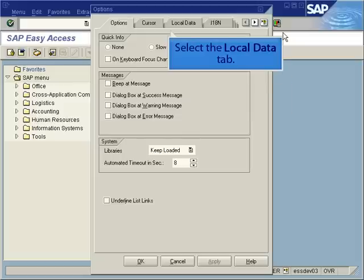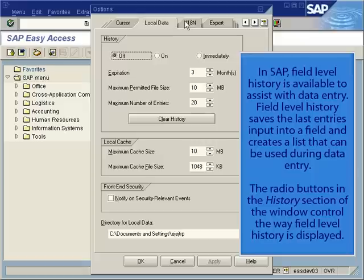Select the Local Data tab. In SAP, Field Level History is available to assist with data entry. Field Level History saves the last entry's input into a field and creates a list that can be used during data entry.